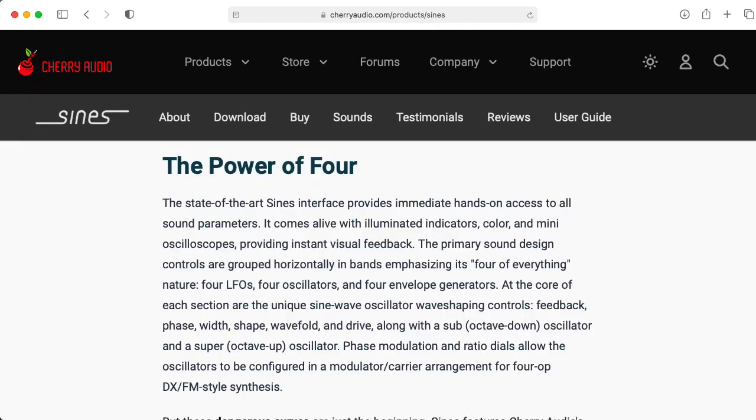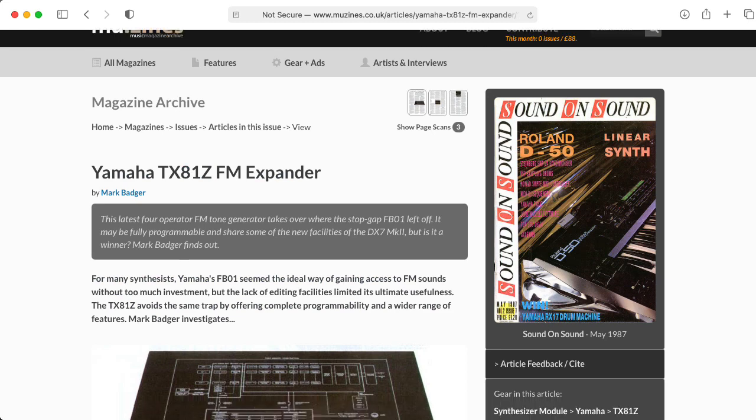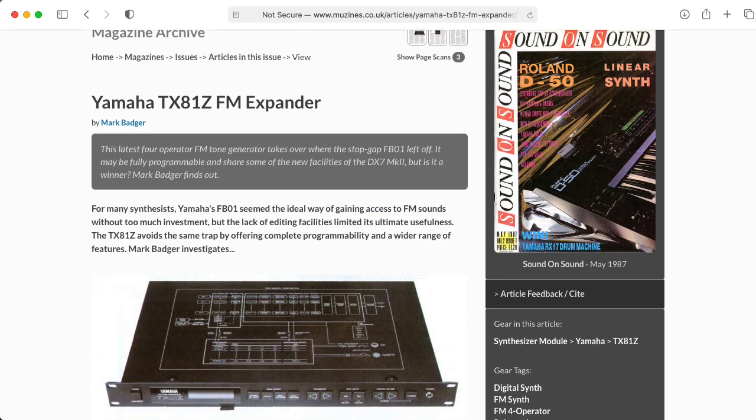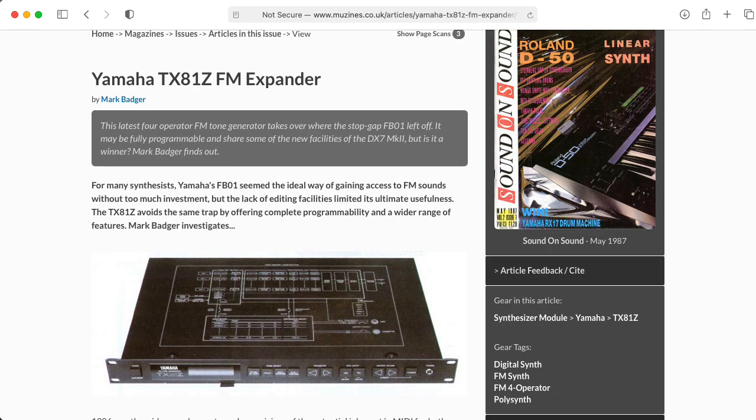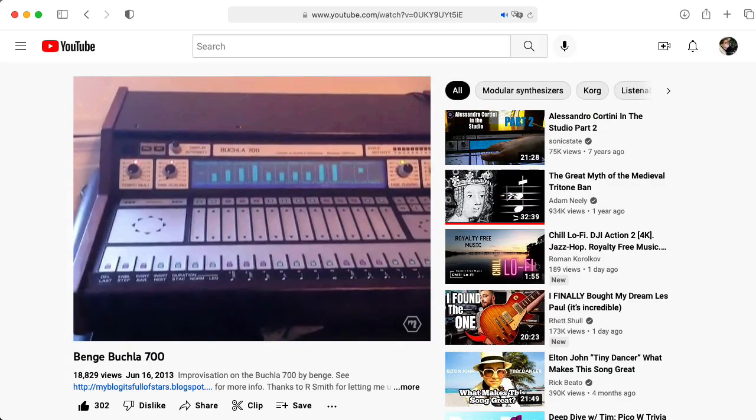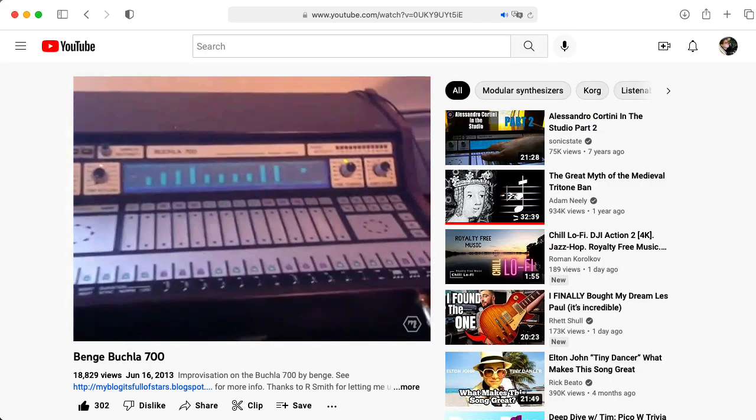A voice in Signs has four oscillators that can modulate each other. And although this probably makes most people think about the four operator Yamaha synths, like the TX81Z, that number four made me think of the Buchla 700.